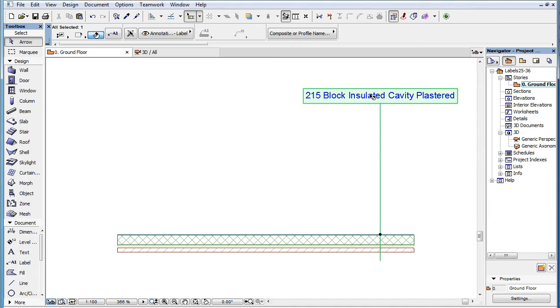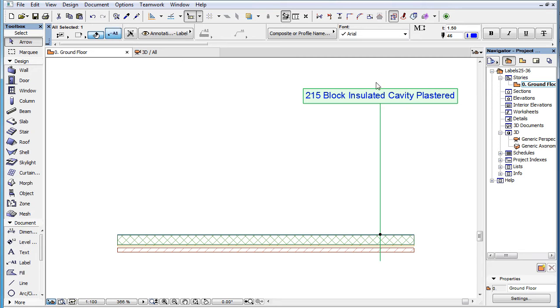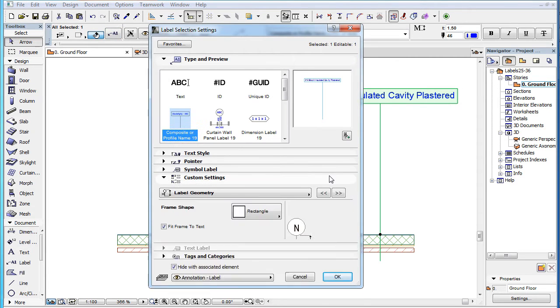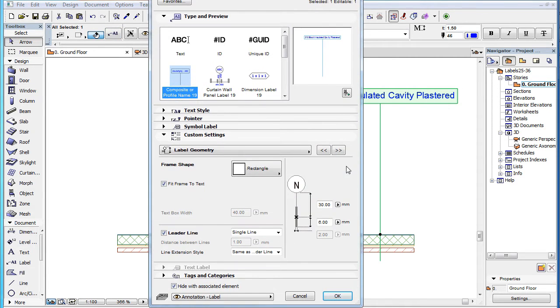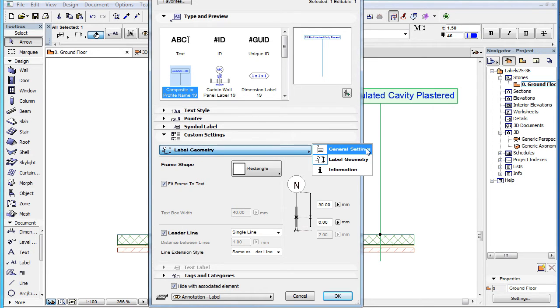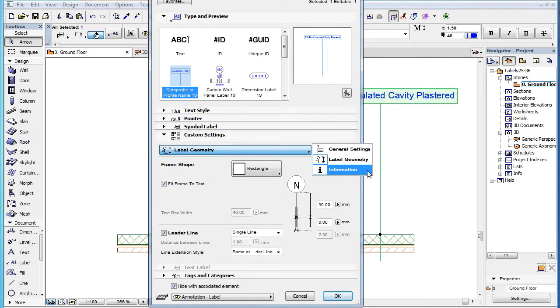This video clip explains the custom settings common to many of the new label types introduced in ARCHICAD 19. Along with the introduction of new labeling functionality in ARCHICAD 19, most of the labels have been enhanced with multiple custom settings pages in their settings dialog.